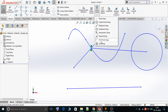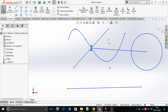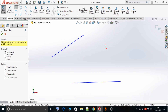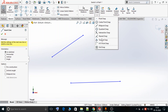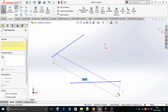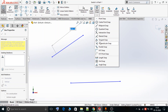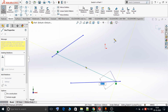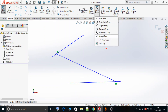Now we'll try to understand what Nearest Snap means. Nearest Snap is used to sketch a line from a desired point on an existing line. If I move my cursor over a line, I can see a cross mark moving over the entire line from one end to the other, and I can start or stop my line at any point along it. Using Nearest Snap, I can stop my line at any point at any inclination.